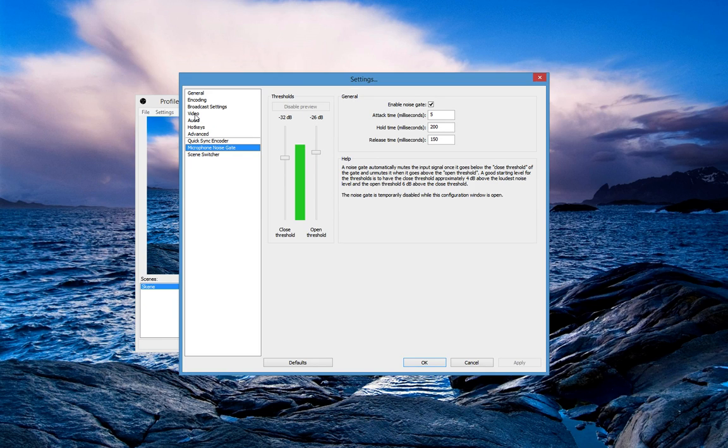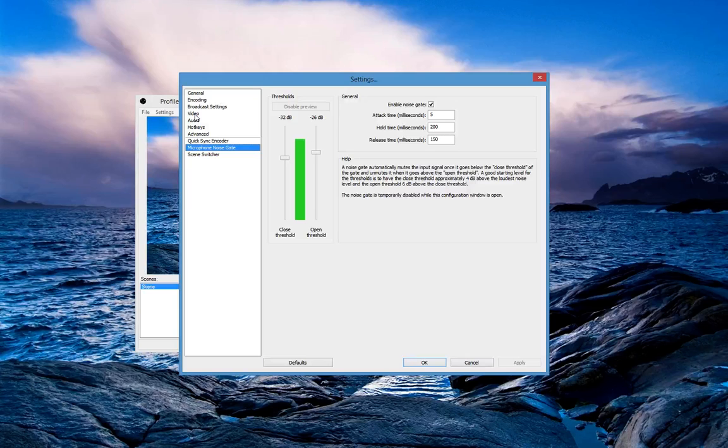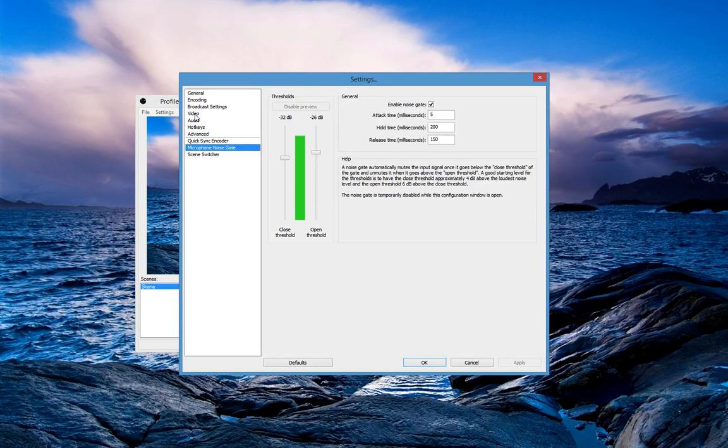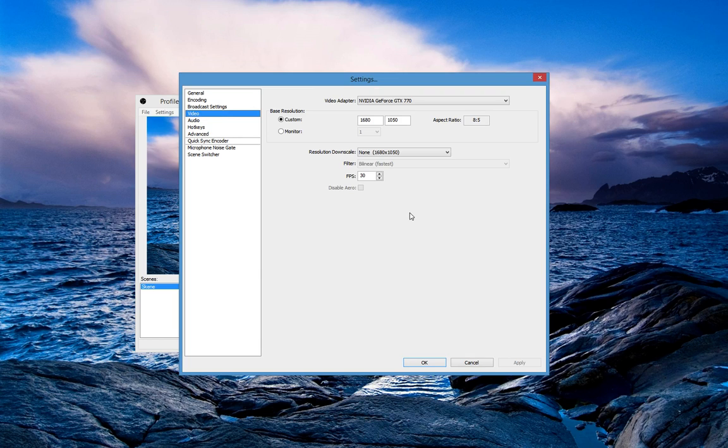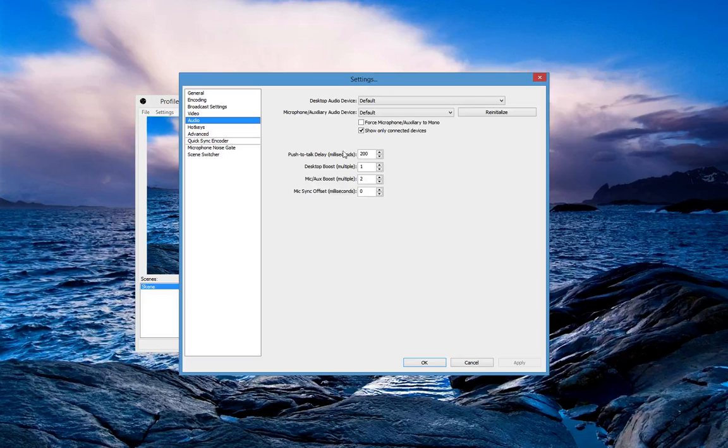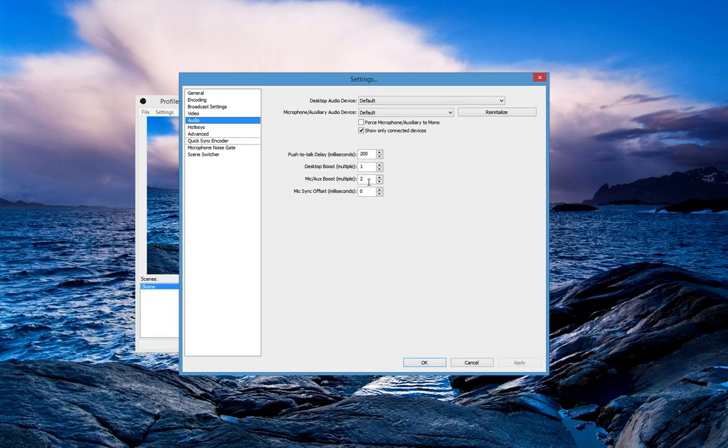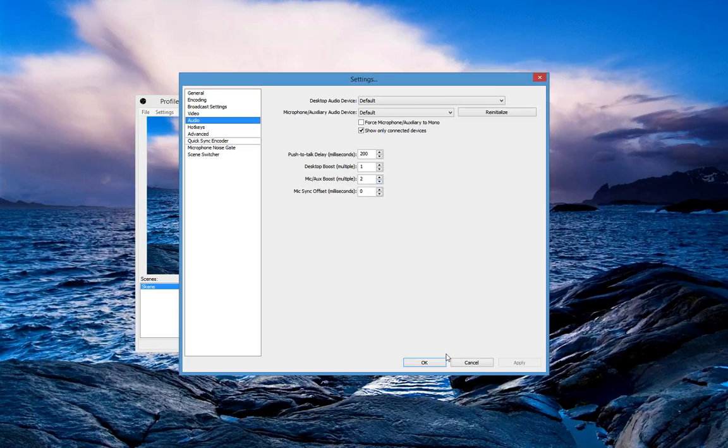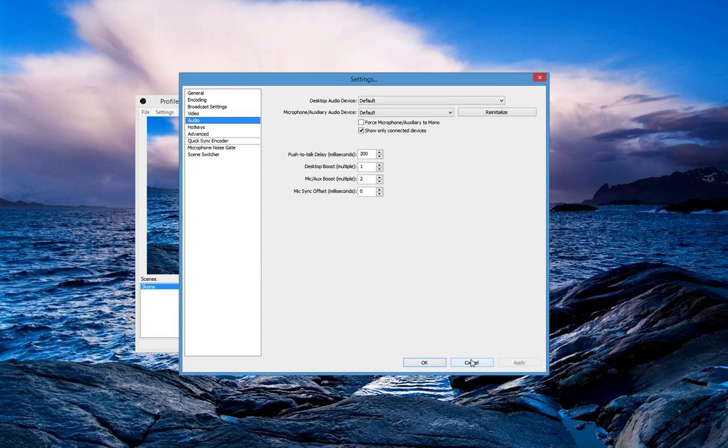If your voice is really not hearable, you can always go to audio and mic boost, turn it up and you should hear yourself better.